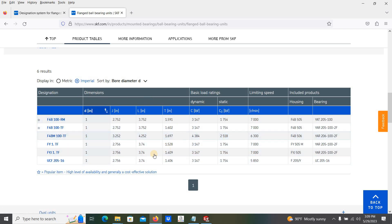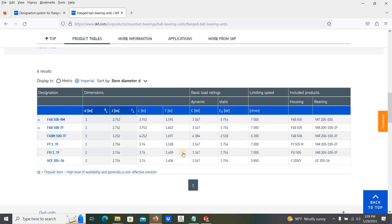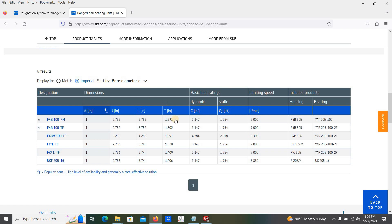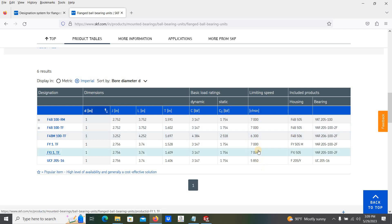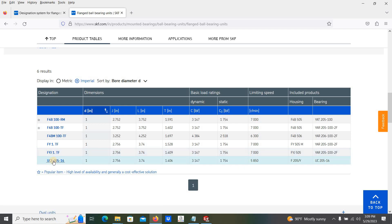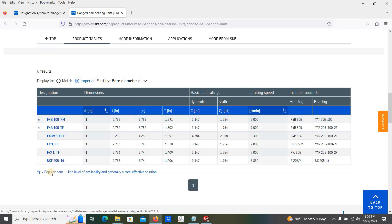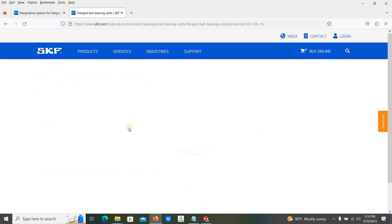Here you can see the dimensions are mostly similar. You can see the limiting speed. This is the lowest limiting speed. And also this bearing is very cheap. So I am going to select this one, the cast iron housing, the 5850 RPM resolution. Select this one.